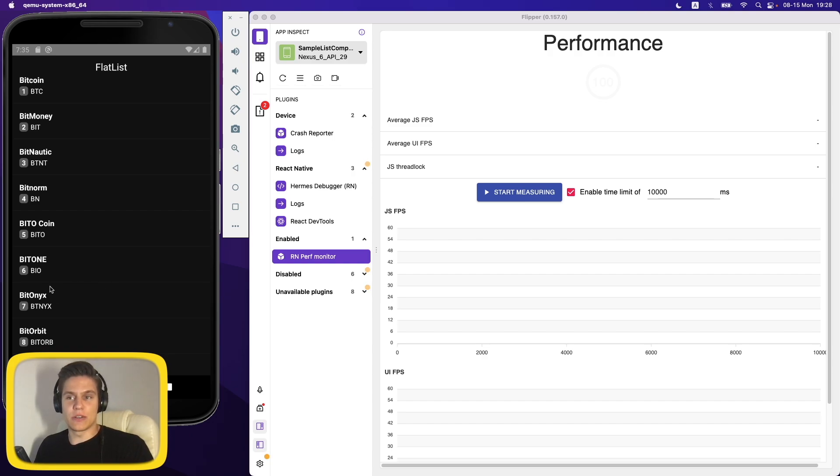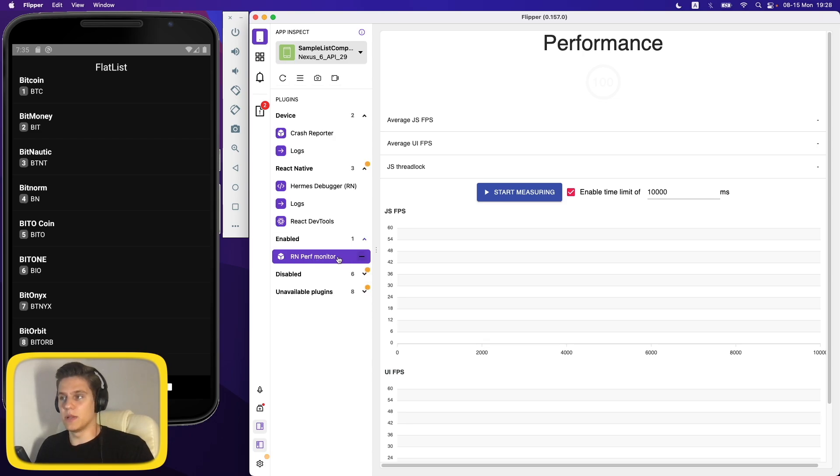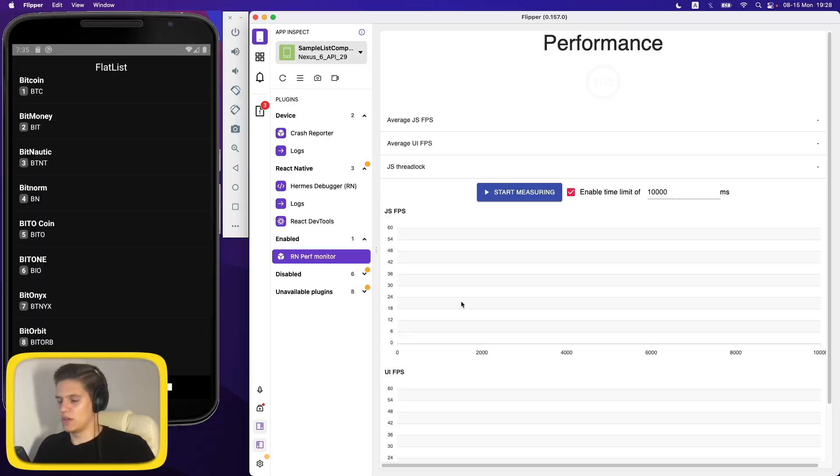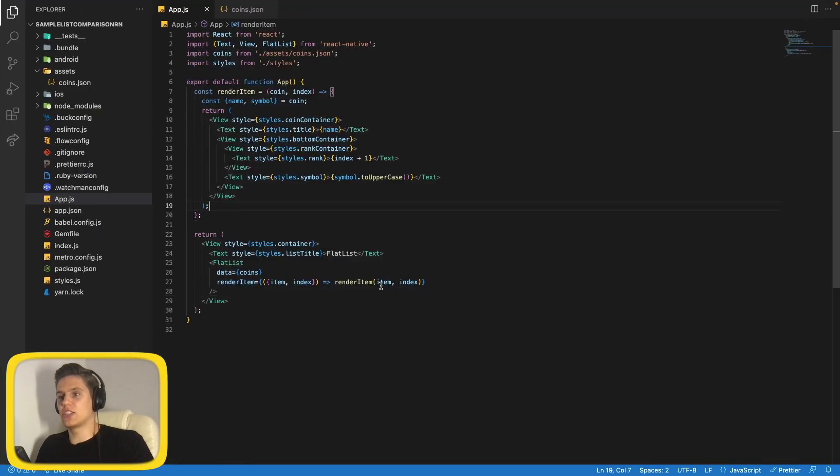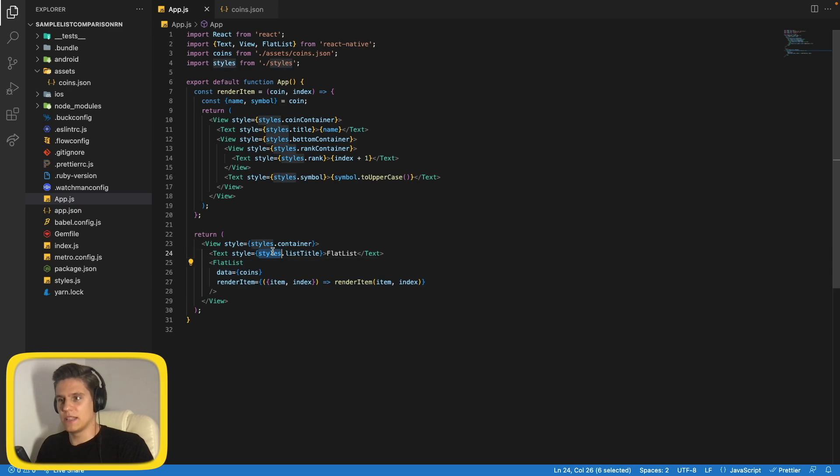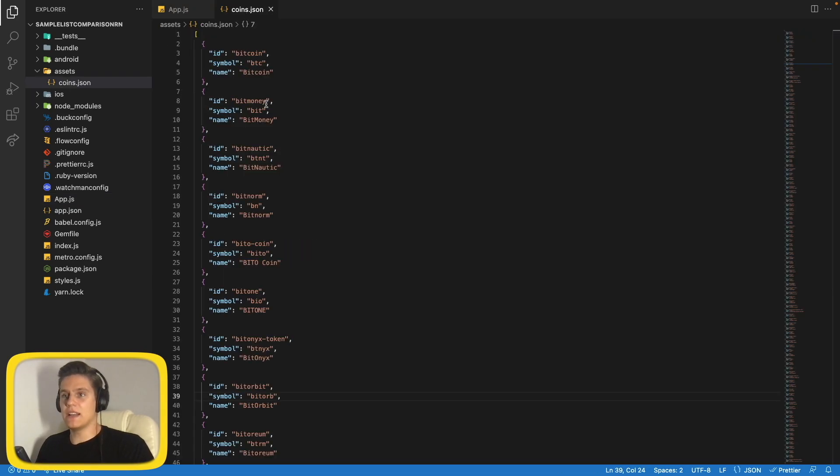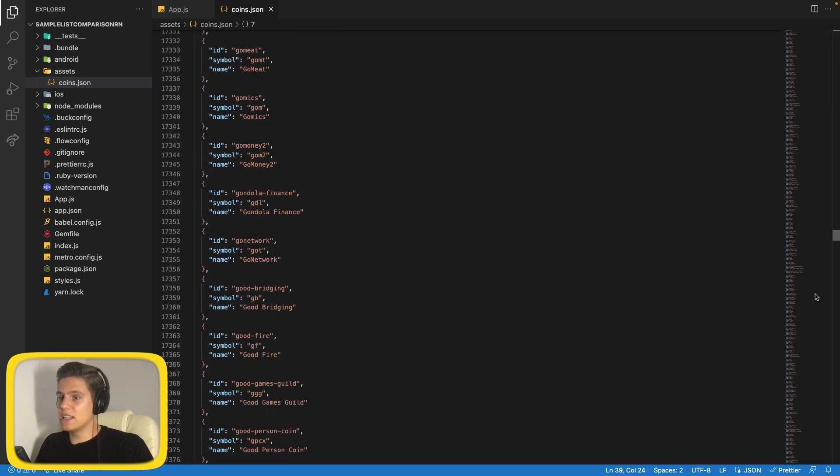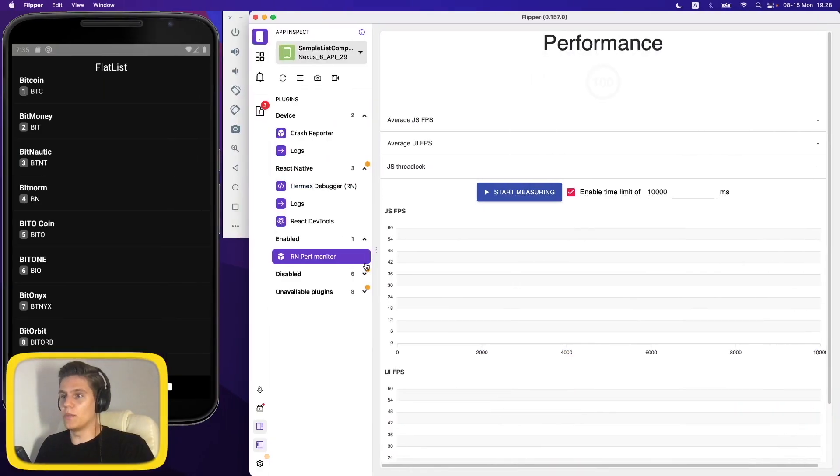We chose to use the list of cryptocurrency coins. Here you can see the Flipper application that I was talking about and React Native performance monitor plugin. I'll show you a bit later how it works, but for now, here it is. Now let's go over and check out the code. We have simply FlatList, the title, we are rendering the item, and here is the list of coins that I told you about. And as you can see, it's pretty long.